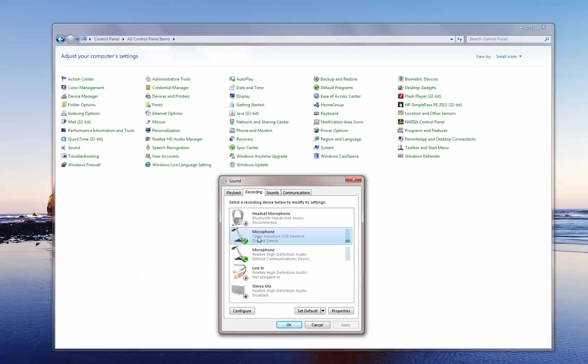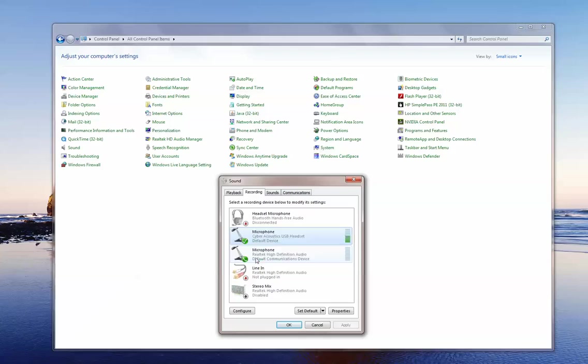You will also notice that my USB headset is the default device. So that lets me know that the computer is set to receive the audio or the voice from the USB headset. It is not set to receive it from a different device such as a microphone or a Bluetooth or a Line-In.